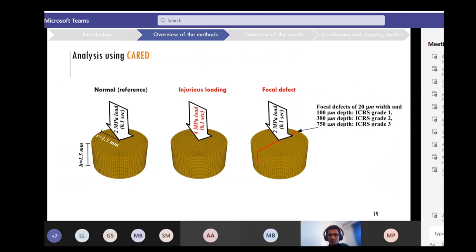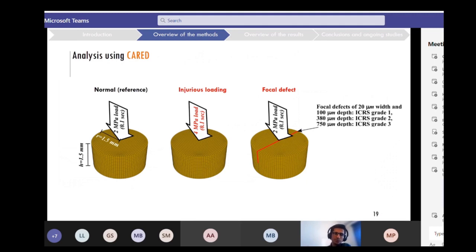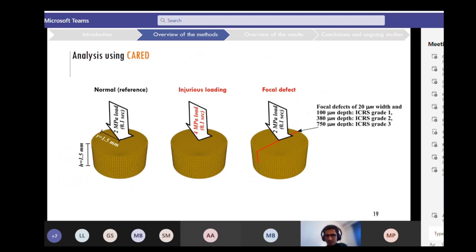For the analysis in this paper, we created three sets of finite element models: first, a normal cartilage under normal loading as a reference — an intact explant with 2 MPa unconfined compression at 0.1 seconds, simulating normal gait loading; second, an injurious loading model with 4 MPa unconfined compression at 0.1 seconds; and third, focal defect models with different defect depths simulating different ICRS grades of cartilage defect under normal loading.